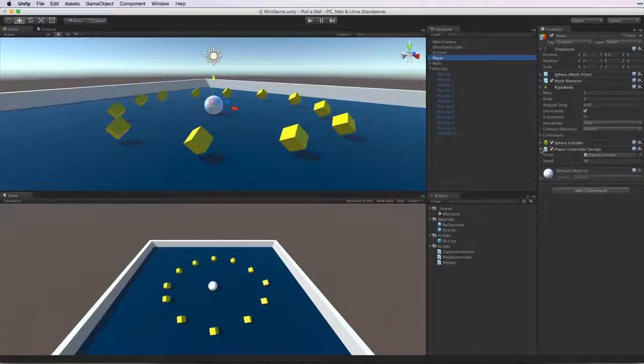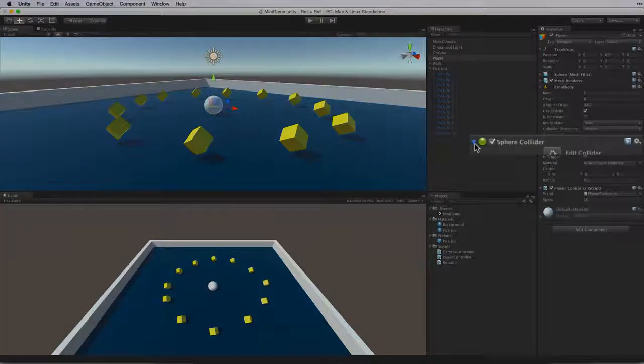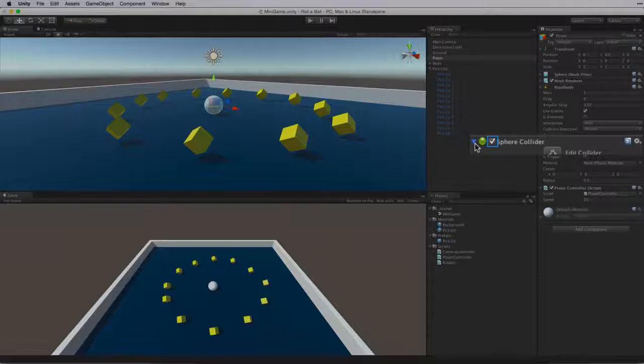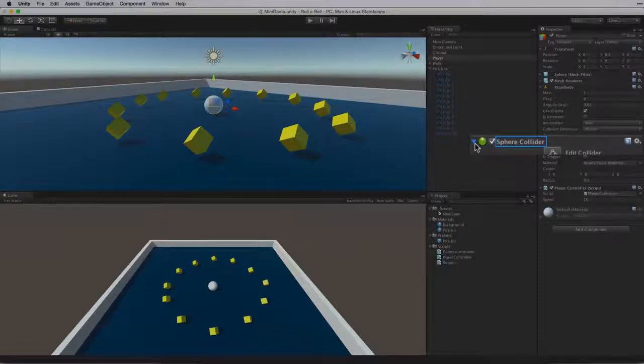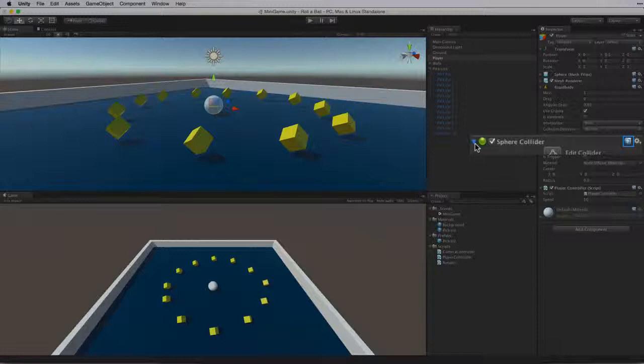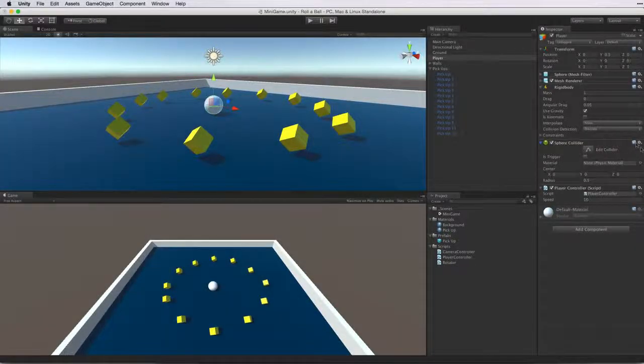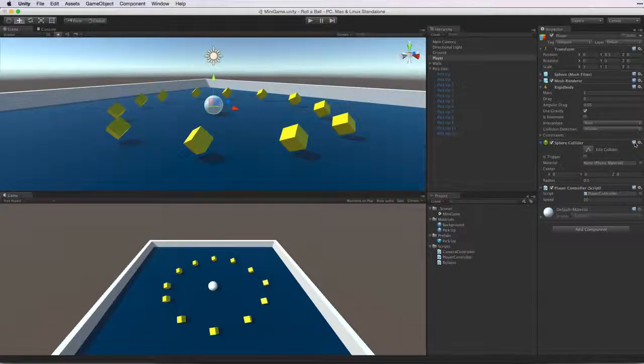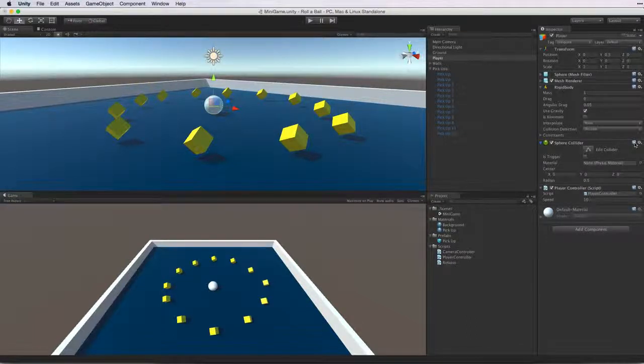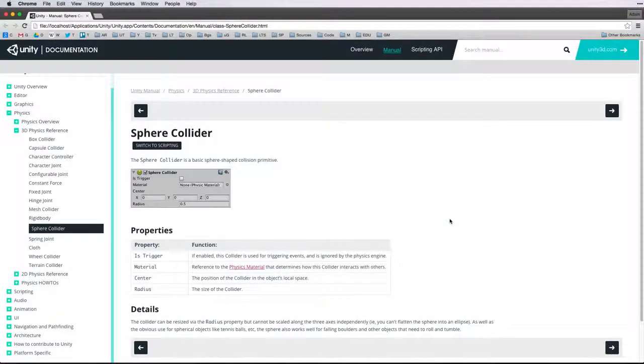What we are interested in here is the sphere collider component. In the header of each component on the left is the component's turndown arrow, the icon, the enabled checkbox if it's available and the type of the component. On the right is the context sensitive gear gizmo and an icon of a little book with a question mark. Now this is what we need. This is the quick link to the component reference.